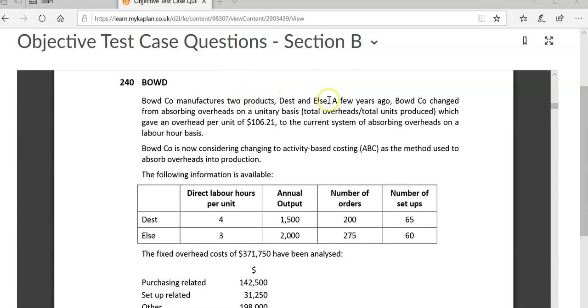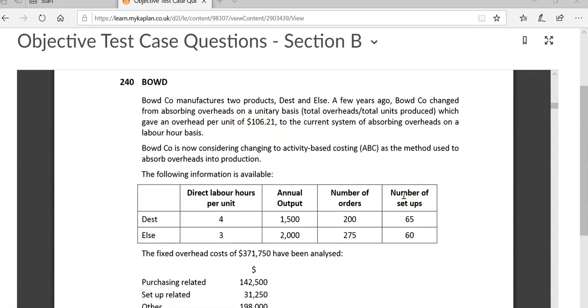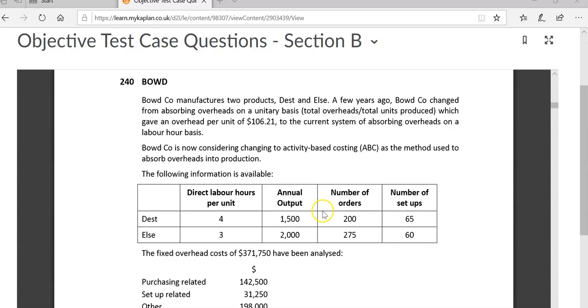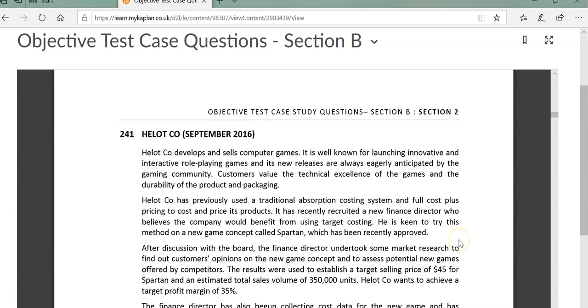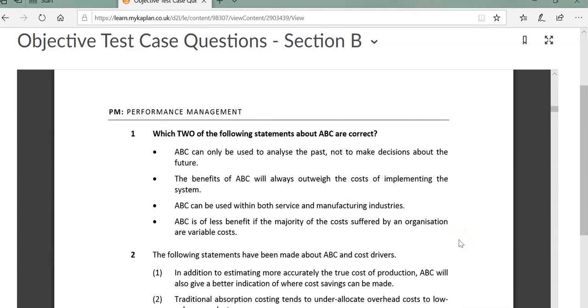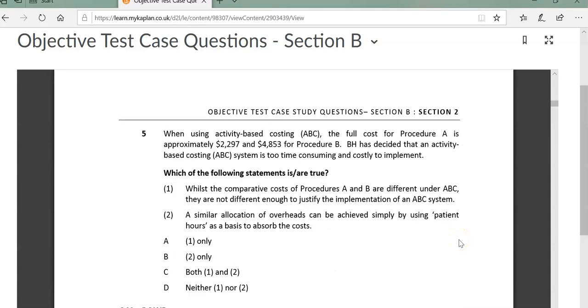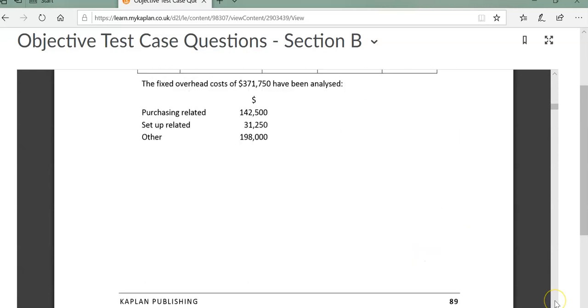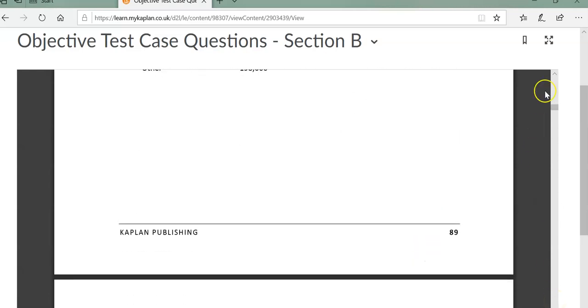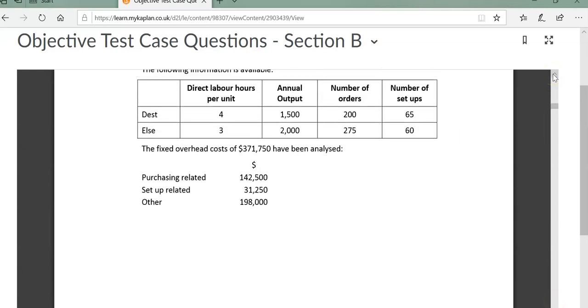Bored manufactures two products, and they've changed from absorbing based on units. They'll get their overhead, which is 371,750, and they would divide it and spread it based on the number of units produced. So they're thinking we have a better method.